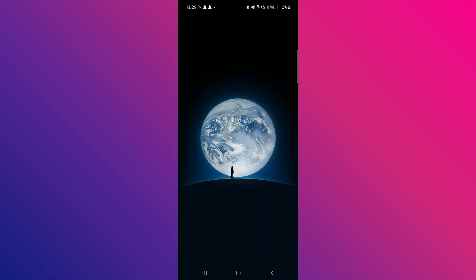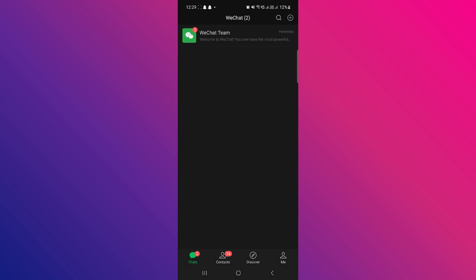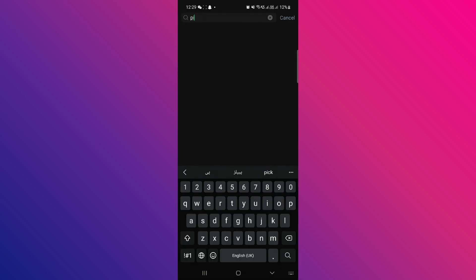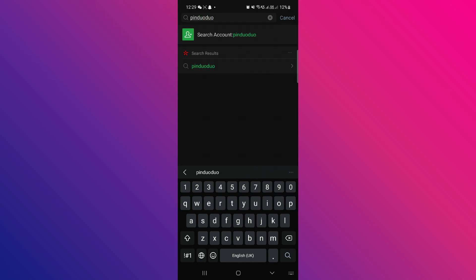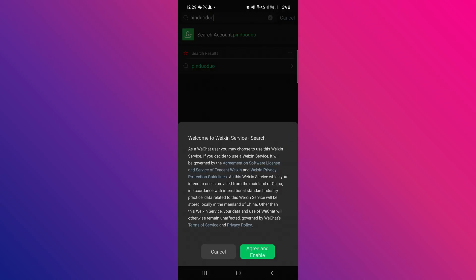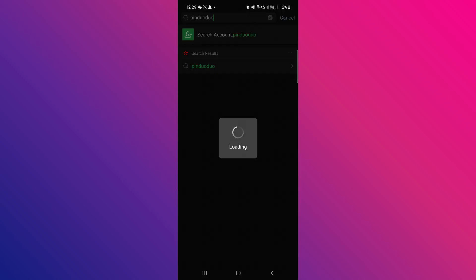I'm going to open up WeChat here. And once you open up WeChat, you want to use the search bar to search for Pinduoduo just like that. If you have successfully connected to your account, it's going to look like this.